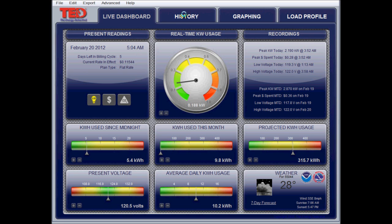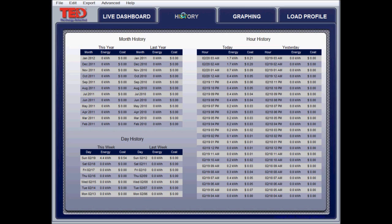Now let's go over to the history page. You've got the hourly data here, and you've got the daily. We've got it zeroed out, so I only have my own data in here now. Yesterday, according to this, I used 4.4 kilowatt hours over that 24-hour period at a cost of 54 cents. So that's kind of neat — just a snapshot of what the last few days' worth of actual measured usage was and the equivalent cost.